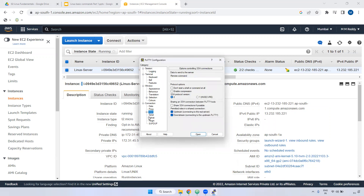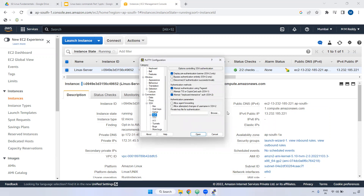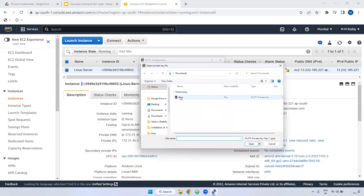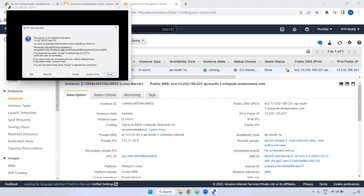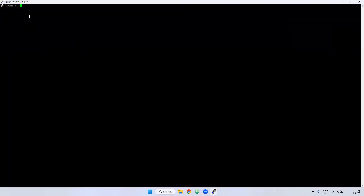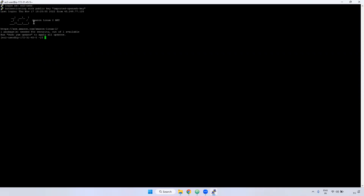Go to SSH and select Auth. You can see the Linux PPK file is available in the download folder. I have selected that one and clicked Open. It is asking for some option — Accept. Now it is asking for the username. The username is ec2-user. Remember, when you are using an Amazon Linux instance, the username is ec2-user.